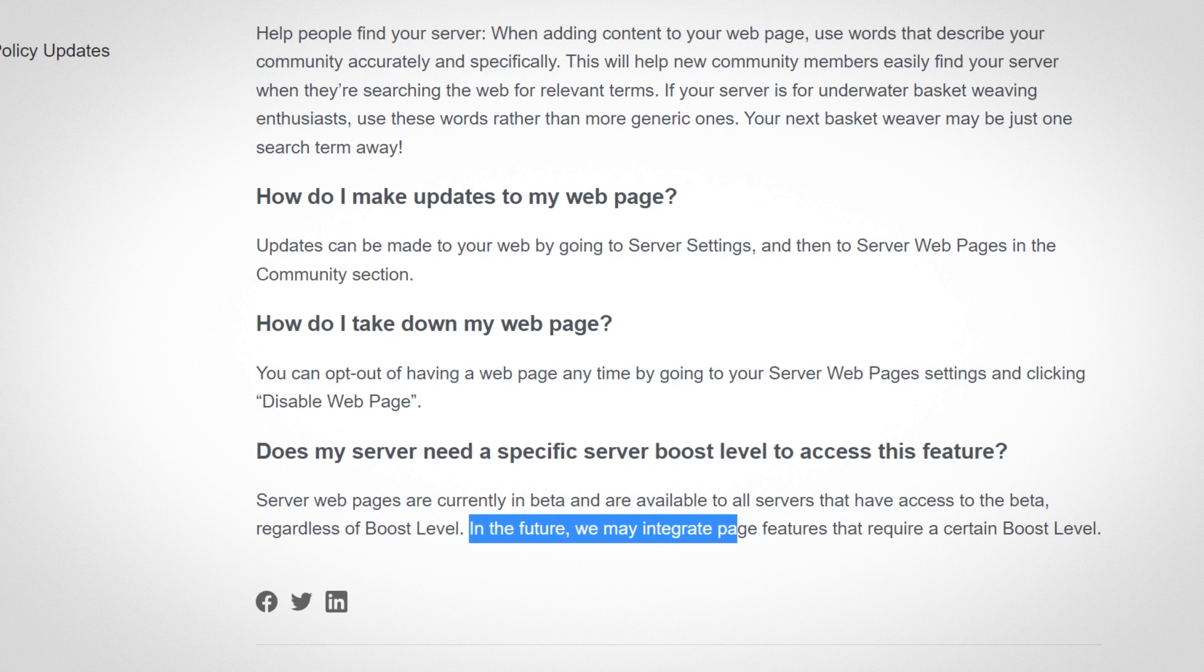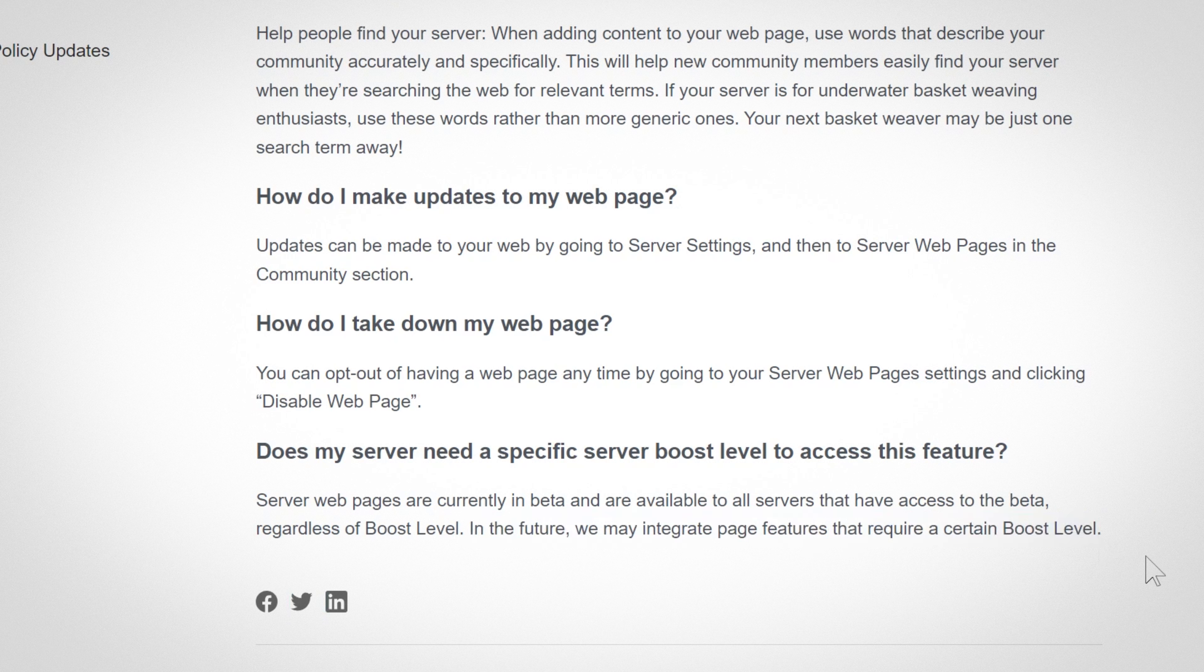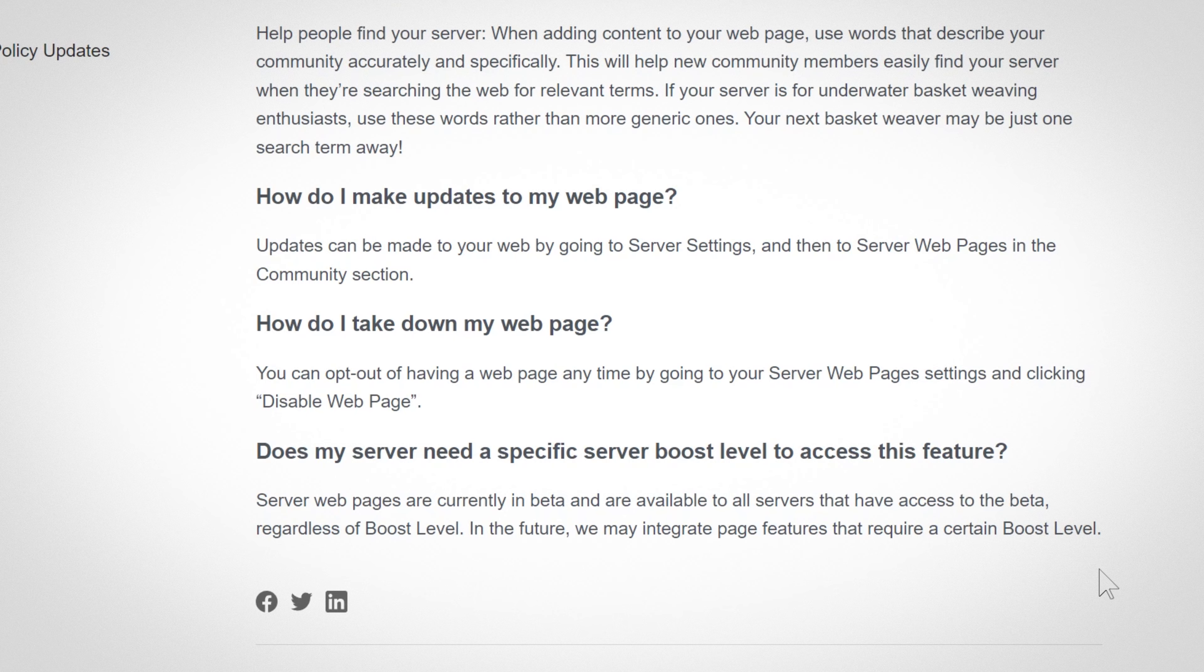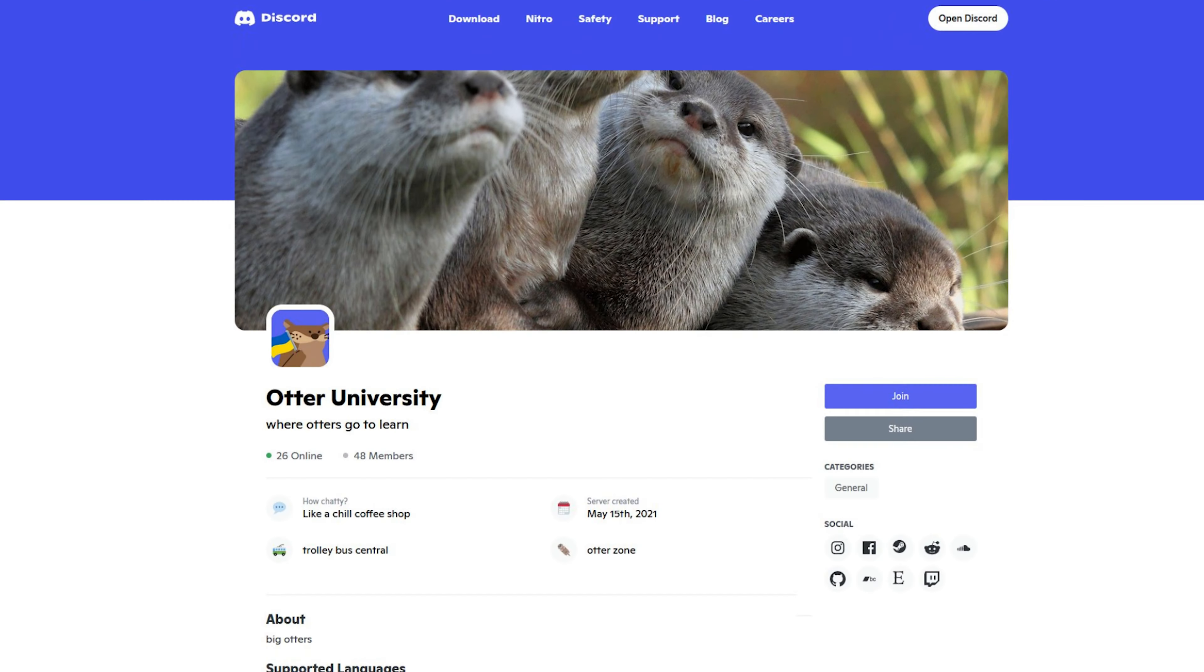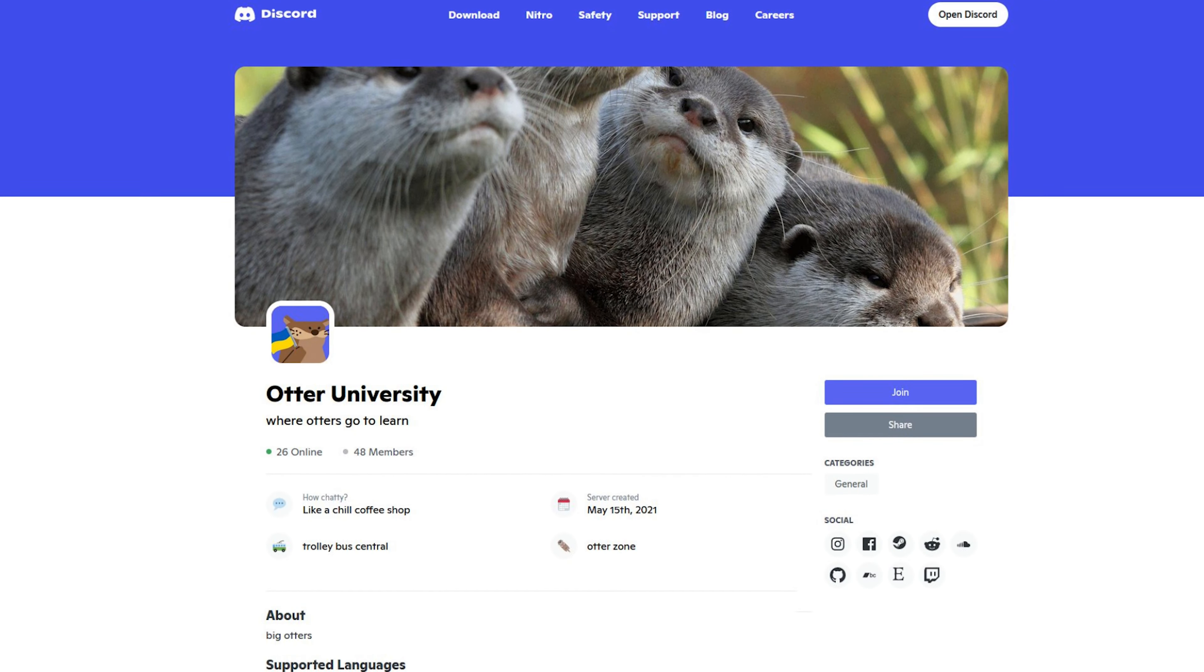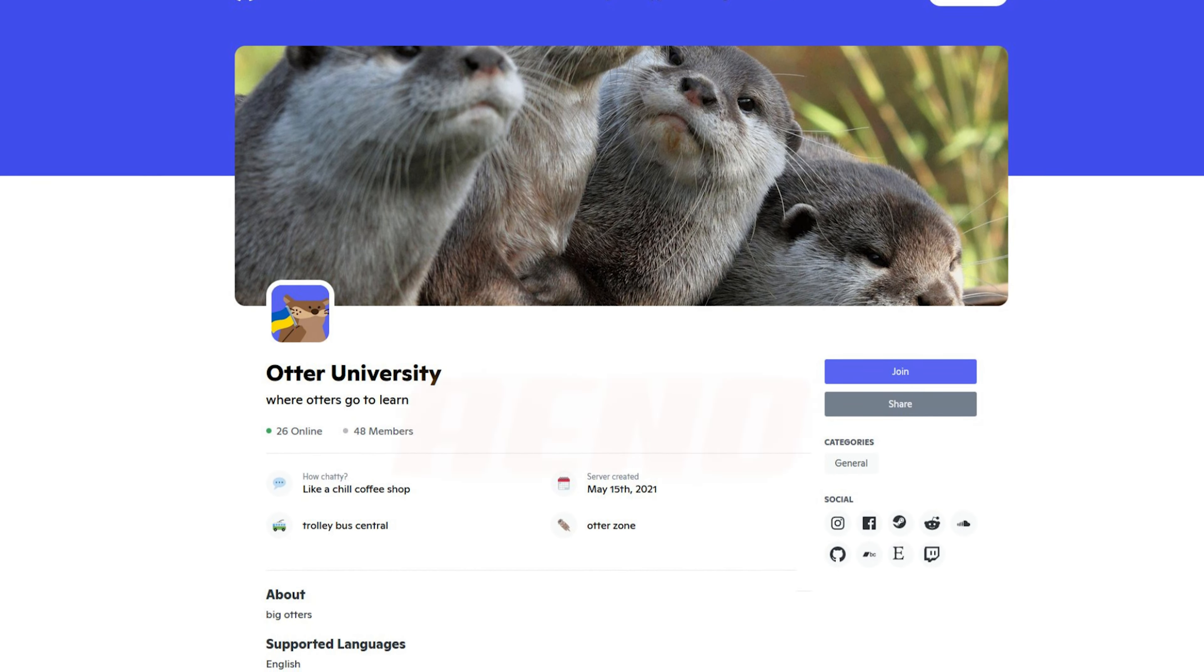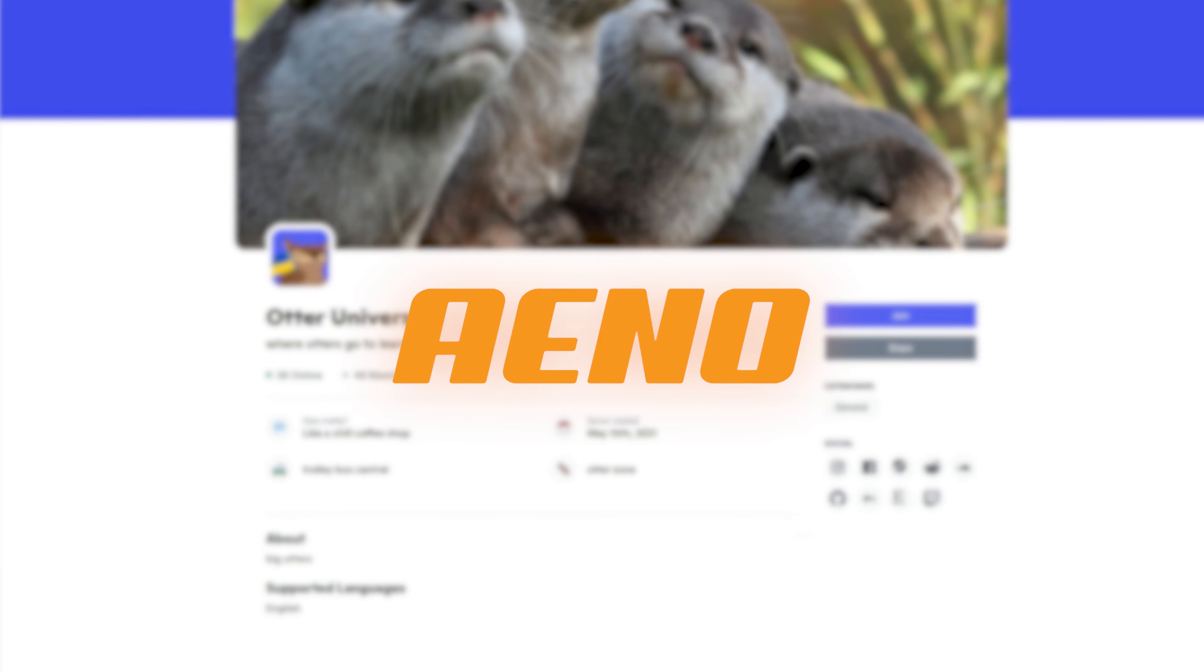In the future we may integrate page features that require a certain boost level. Now either they don't know what features they'll lock behind boost levels or they're debating whether to do it, because I don't have any idea what those features would be. Just look at this right here. I have no idea what they would lock behind Nitro boosting.